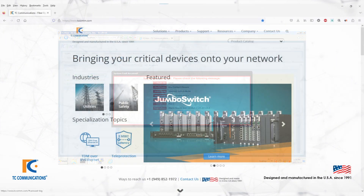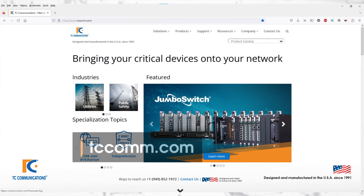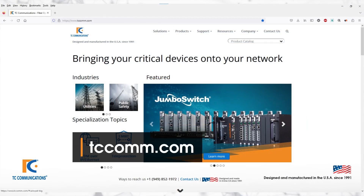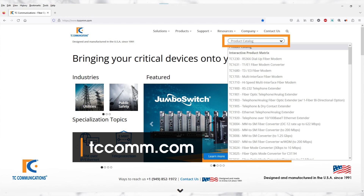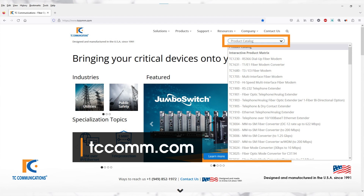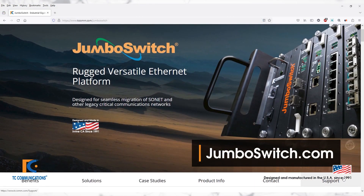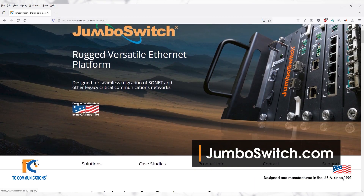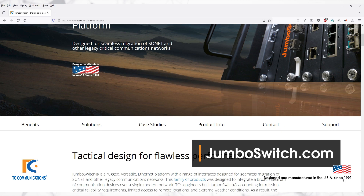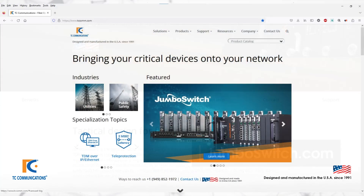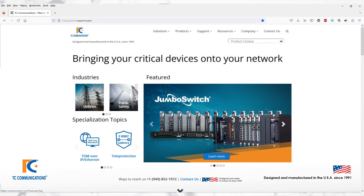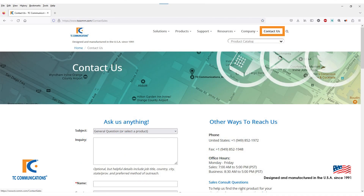For more information, please visit our website at tccom.com. You can find TC Vue by clicking on the drop-down menu in the top right corner of our homepage, or you can click the link in the description. For more information about the Jumbo Switch, please visit jumboswitch.com. Feel free to get in touch with us by clicking on Contact Us in the top right corner of our homepage.